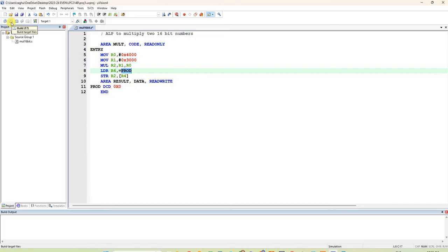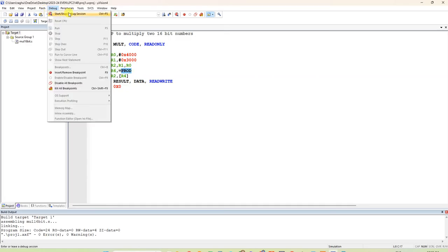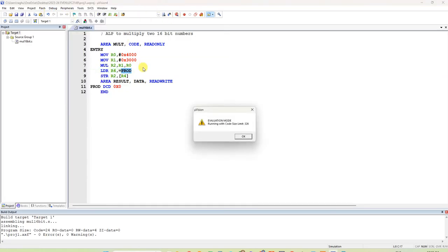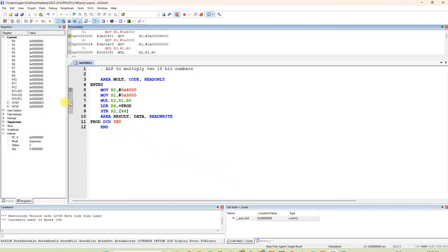Now you have to compile this program and check for syntax errors. Click 'Build' — it is showing zero errors and zero warnings. Now start debug by clicking 'Start Debug' or the red button. It will show one warning about evaluation mode with a code limit of less than 32 kilobytes — click OK. You can see the pointer is shown and it will execute step by step.